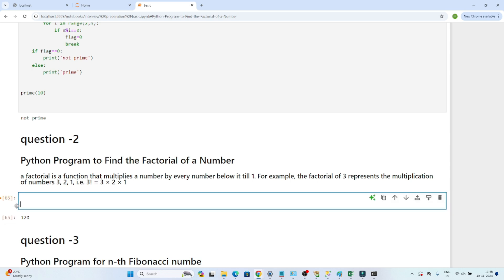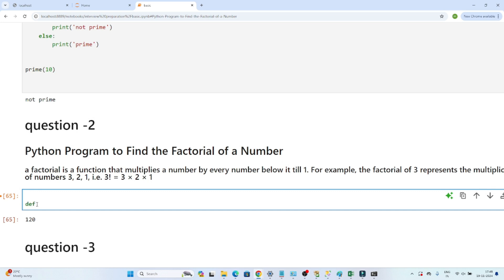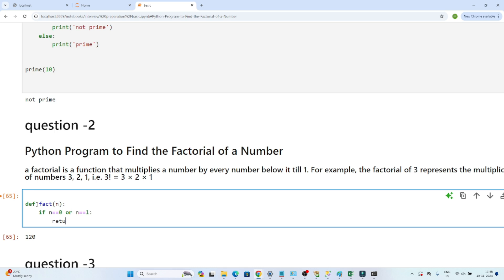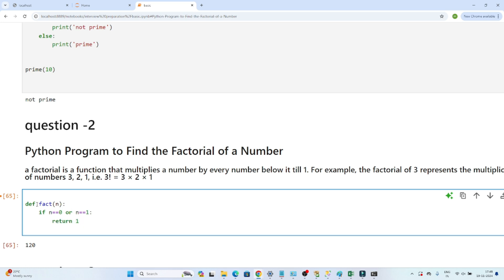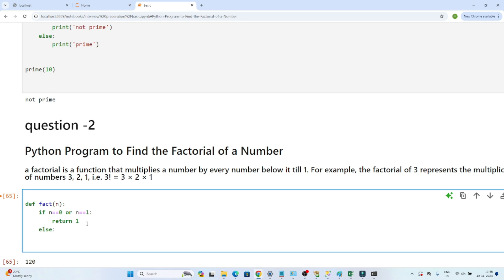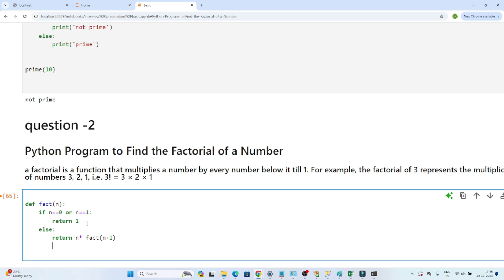We have to write code to find the factorial of a number. I will define a function named 'fact' with parameter n. The condition is: if n equals 0 or n equals 1, return 1. Otherwise, return n multiplied by fact(n - 1), which is the recursive call.